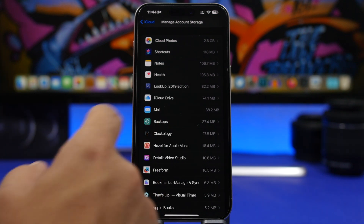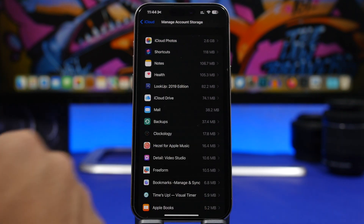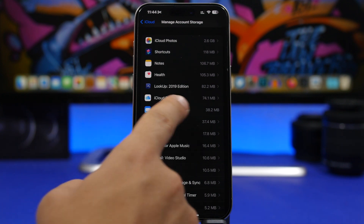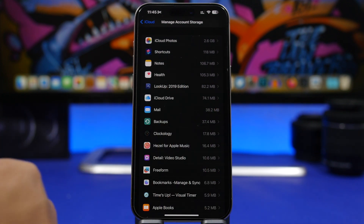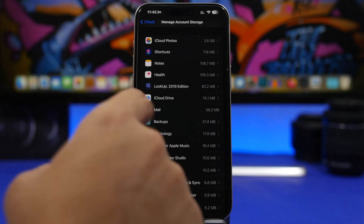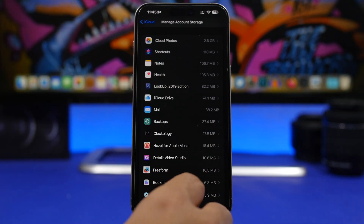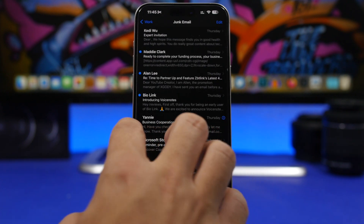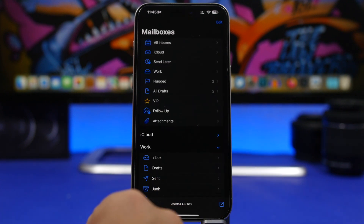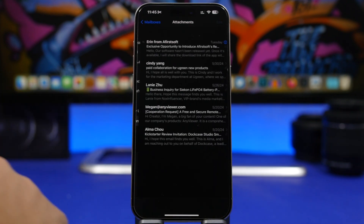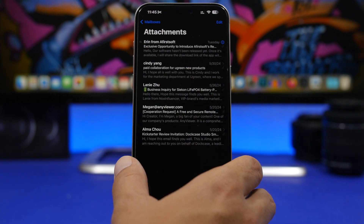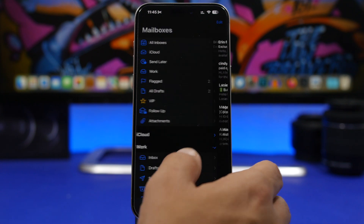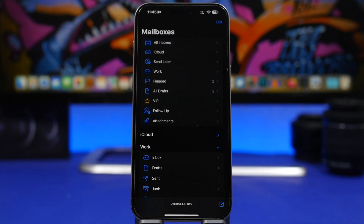The same thing applies to Mail — mail attachments can also take a ton of space. In this case it shows 38 megabytes. It doesn't let you delete attachments directly from here, but you can go to the Mail app and from there you'll see all emails that have attachments. Go ahead and delete those emails if you no longer need them.